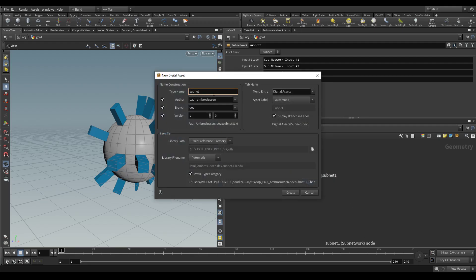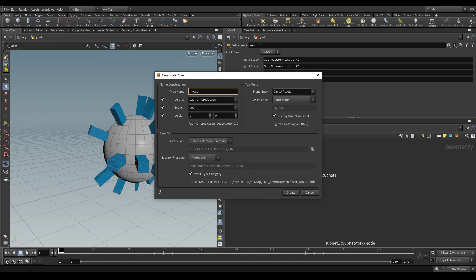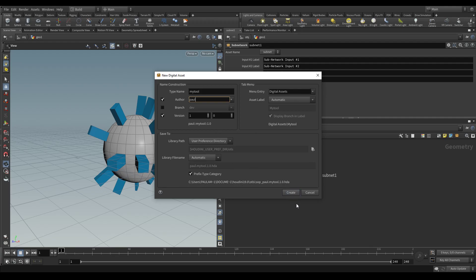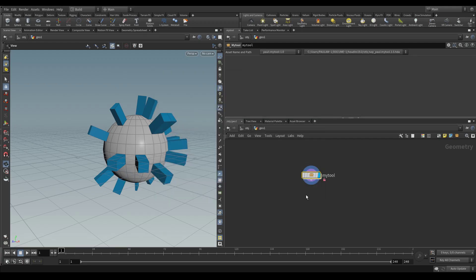We're going to create this HDA. I'm going to call it my tool. The author is me. I'm not needing a branch. And the rest we can leave as is. As you can see it is going to save it in the preferences directory for Houdini.